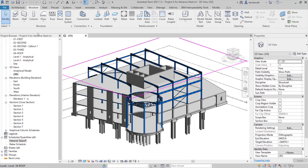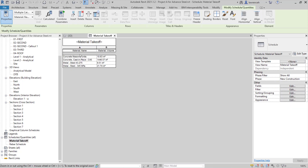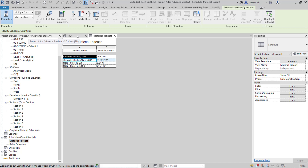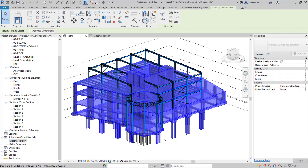To do this, in the Project Browser, under the Schedules and Quantities folder, go ahead and open up Material Takeoff. Here we'll select the first two rows — Concrete Masonry Units — and we'll hold down the Shift key and select Concrete Cast in Place C40. This will in turn select the elements in the model. If we switch back to the 3D model tab, you can now see that all of the concrete elements have been selected.